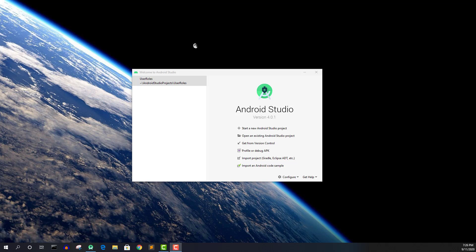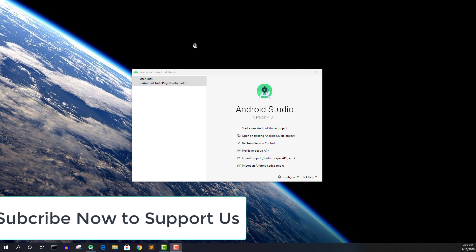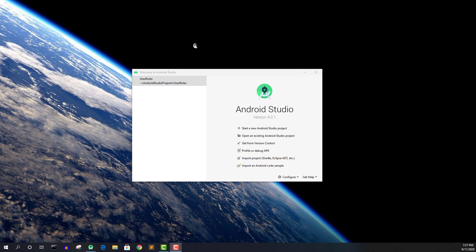We'll have teacher and student accounts, and at the time of registration the user can choose if they are signing in as a teacher or as a student. If they sign in as a teacher, we'll send them to the teacher activity with operations available to teachers. If they create a student account, we'll send them to the student activity. This is an extension of the previous four parts on the channel, so if you haven't watched those, go watch them first — I'll link the playlist in the description.